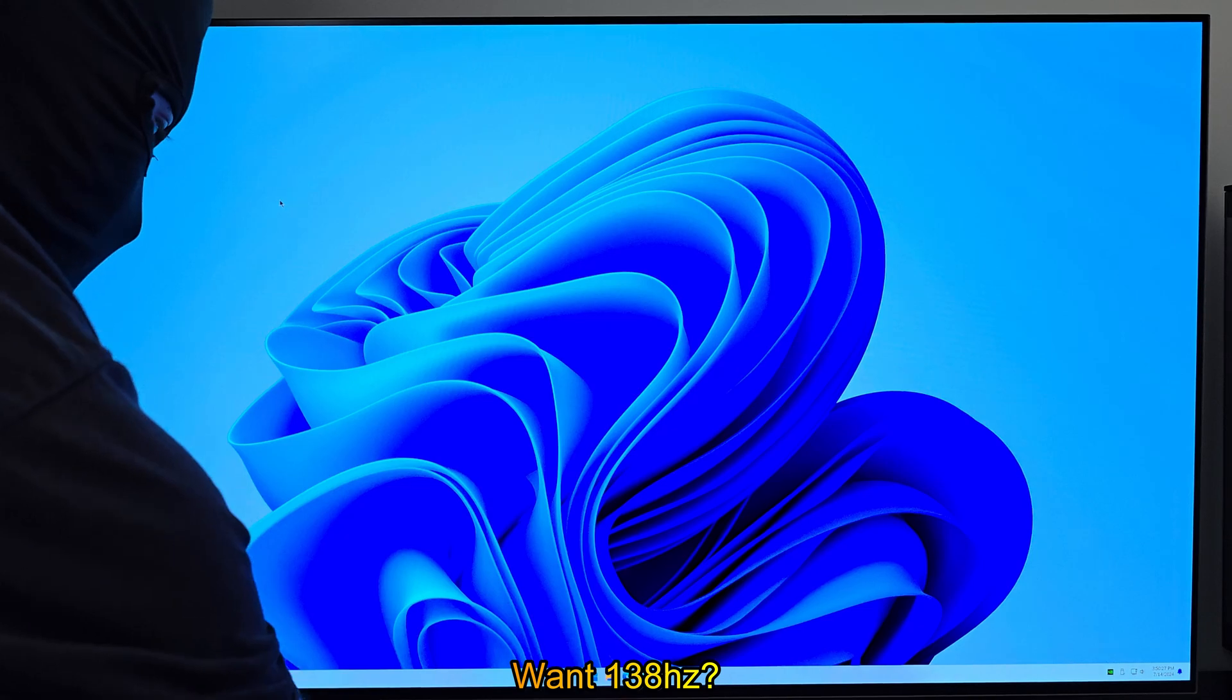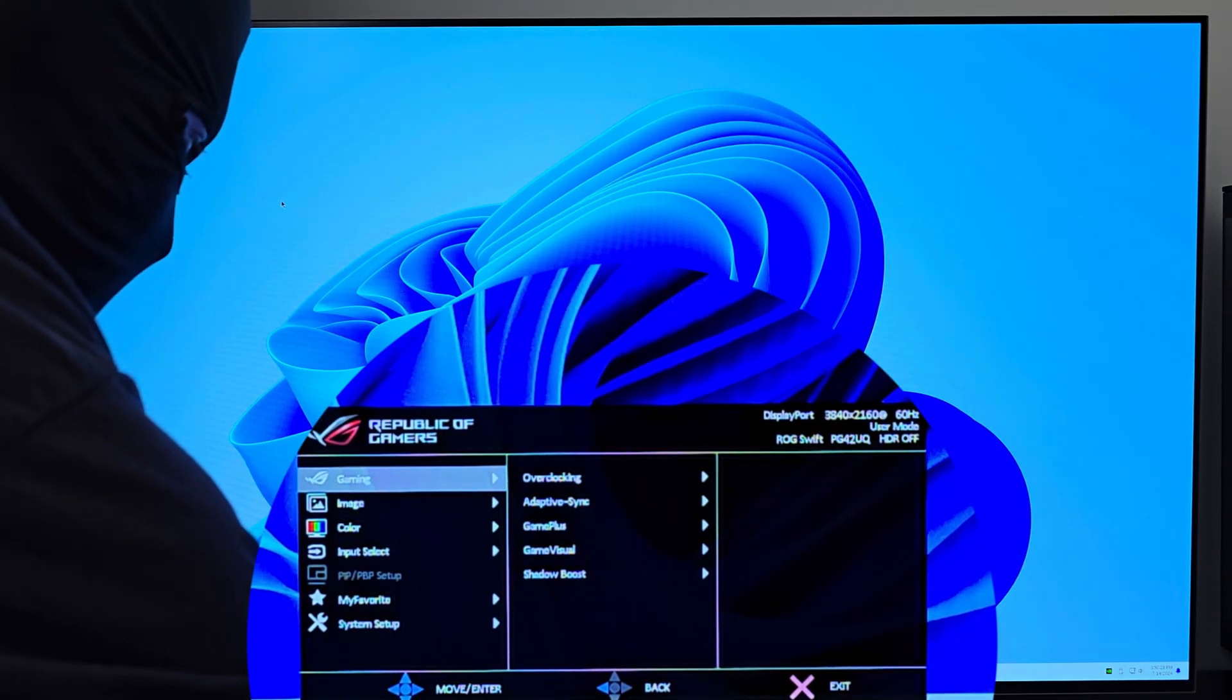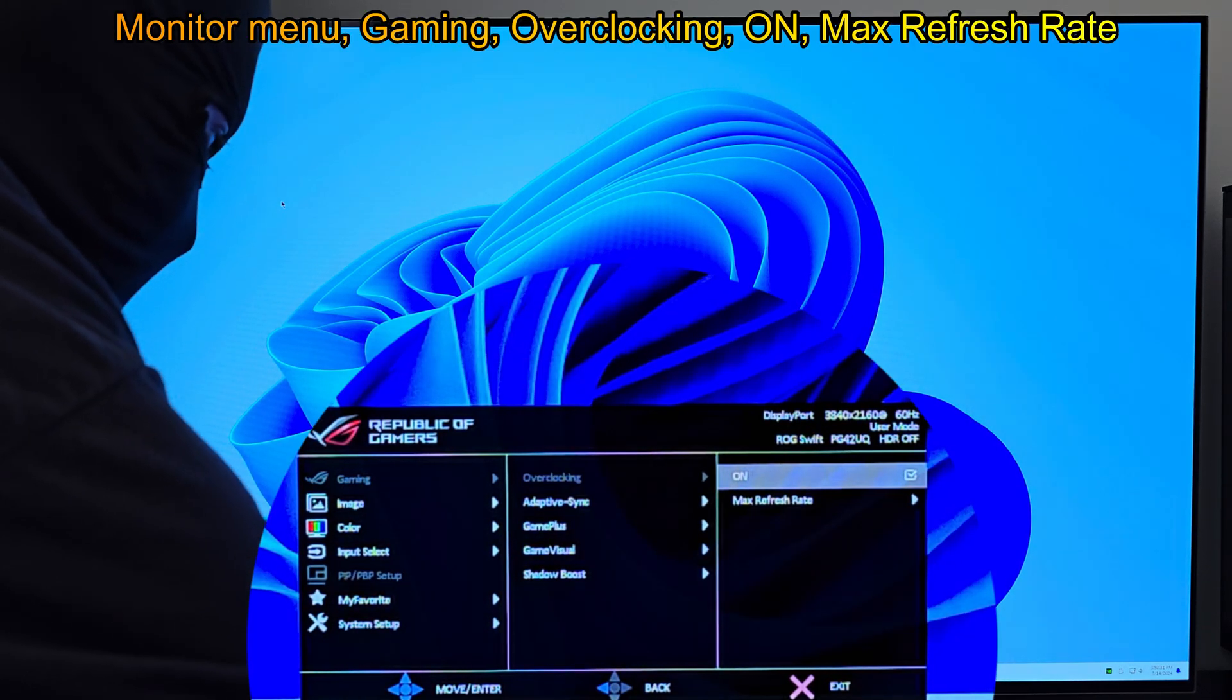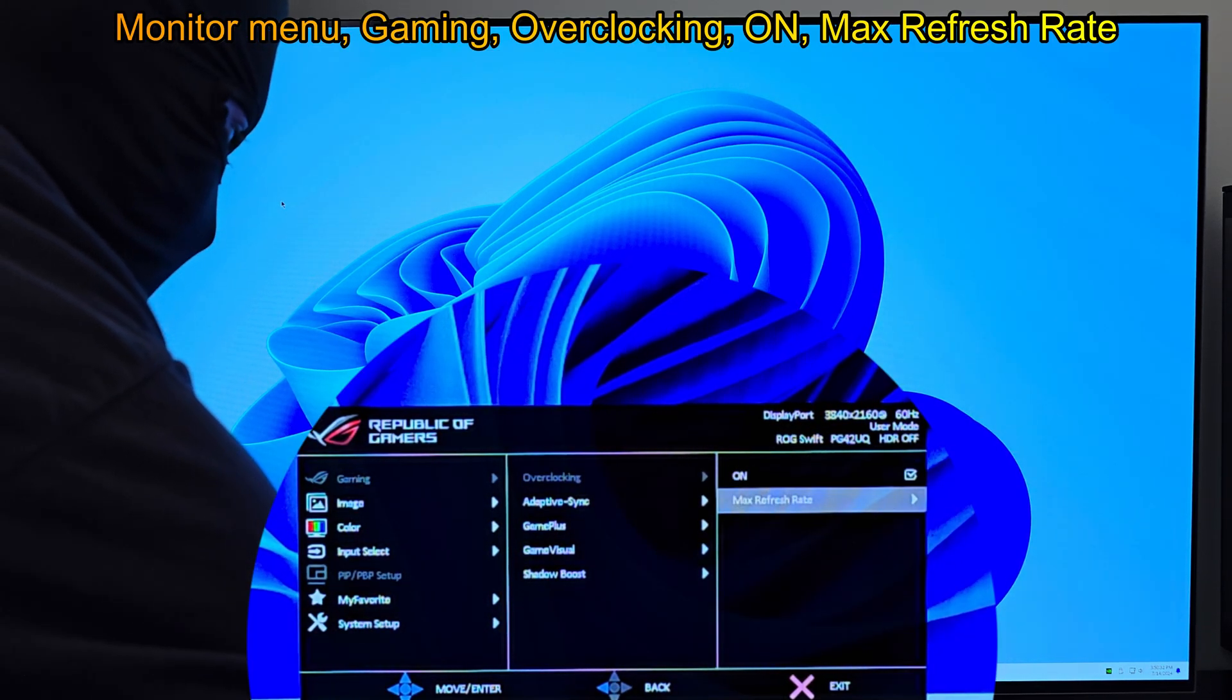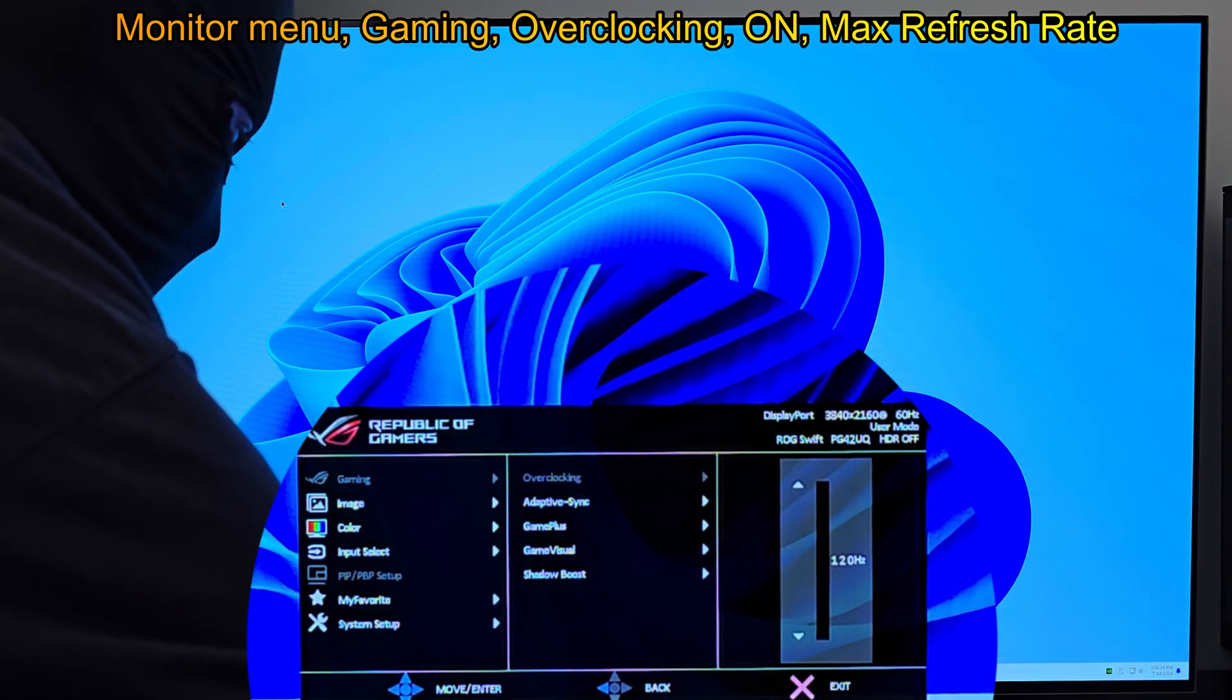Want 138Hz? Monitor menu, gaming, overclocking, on, max refresh rate.